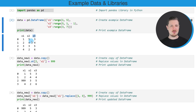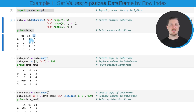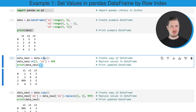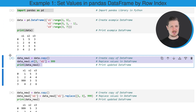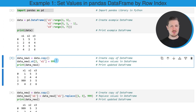Now let's assume that we want to replace a value in this data frame that is in a certain column at a certain row position. Then we can apply the code that you can see in the next code box.